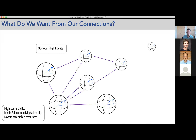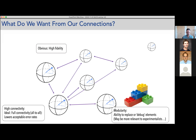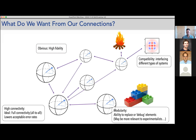A few more aspects for the experimentalists: what we like is modularity, especially in the current era where we're still tinkering with individual elements. It can be a huge plus if you have the ability to replace or debug individual elements — swap them out — because that gives us an opportunity to study the behavior of our system in a much better fashion.